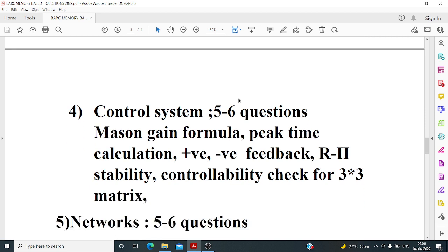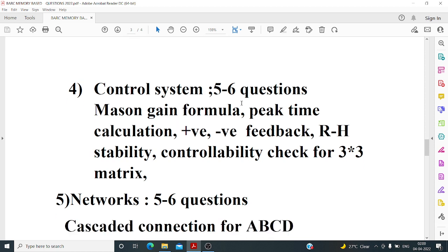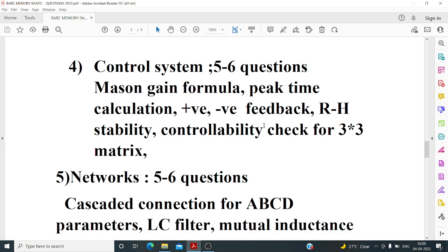Control systems had five to six questions at a fairly good level. They asked a simple mass-and-gain formula question, peak time calculation using tₚ = nπ/ωd, and the effect of negative and positive feedback on gain or bandwidth. These were straightforward formula-based questions.